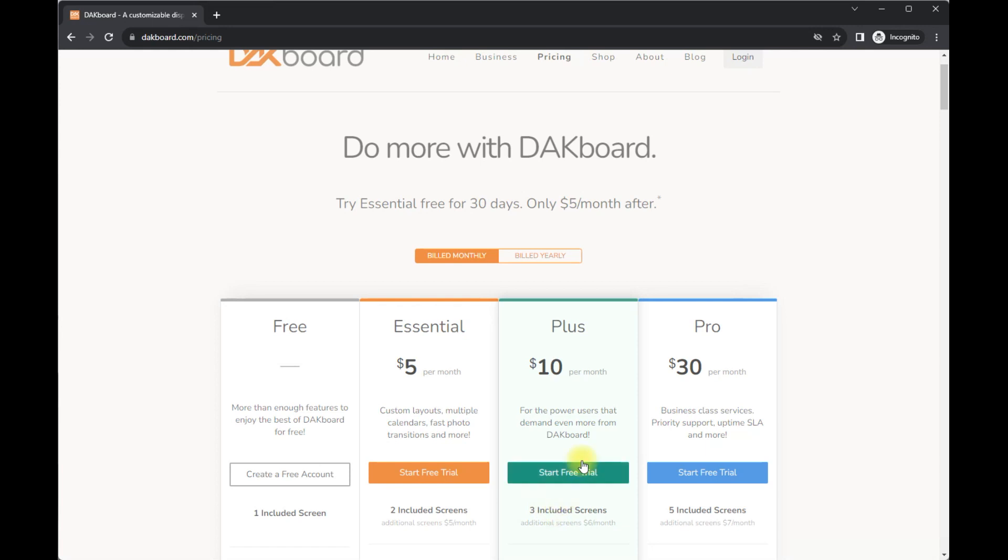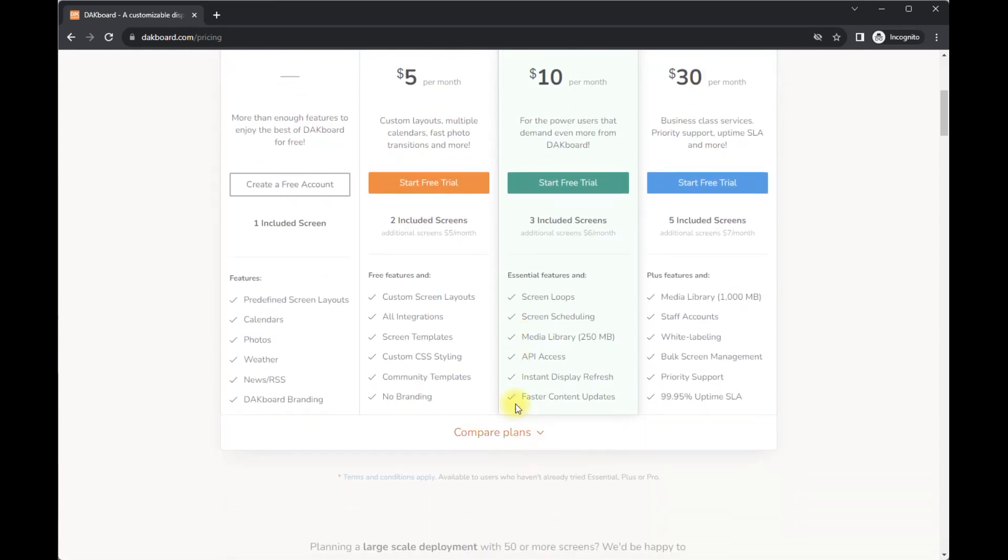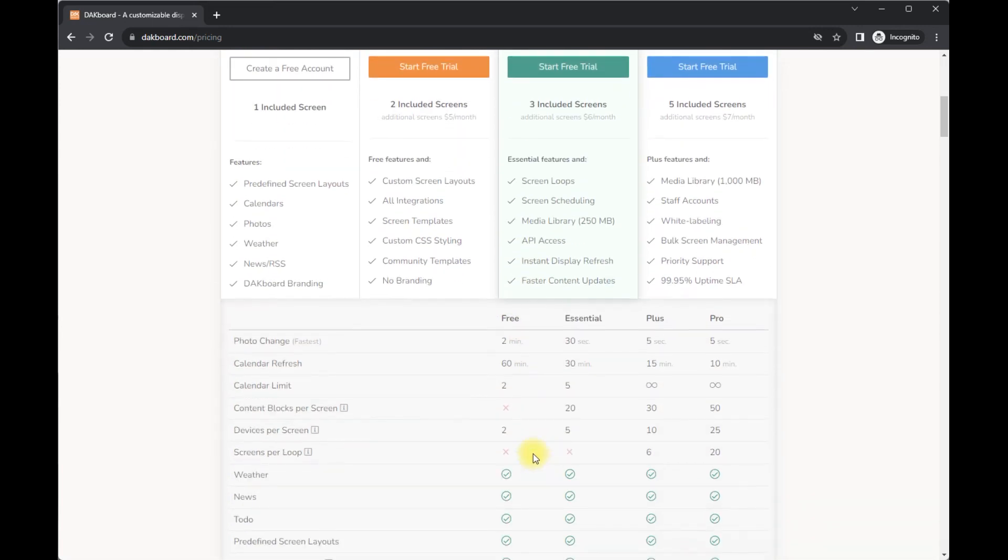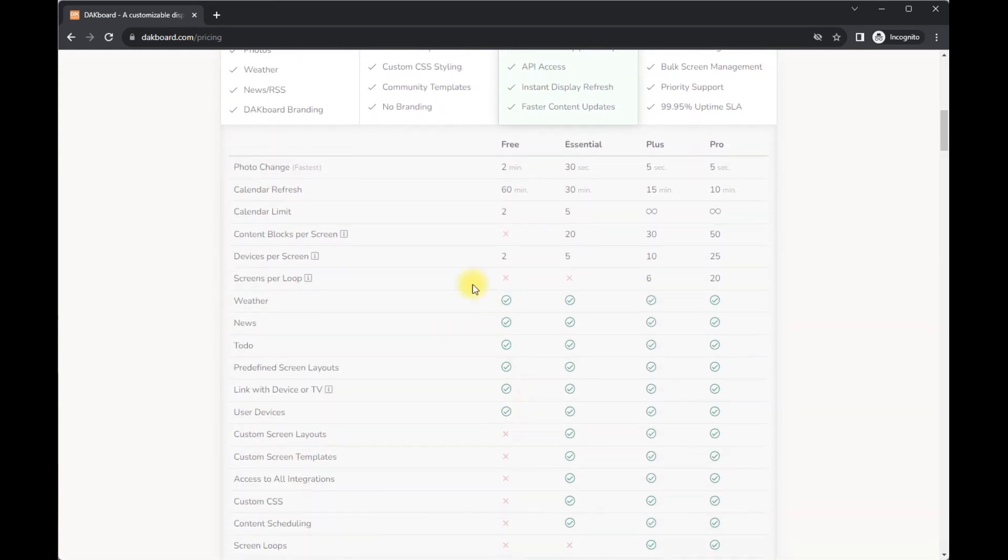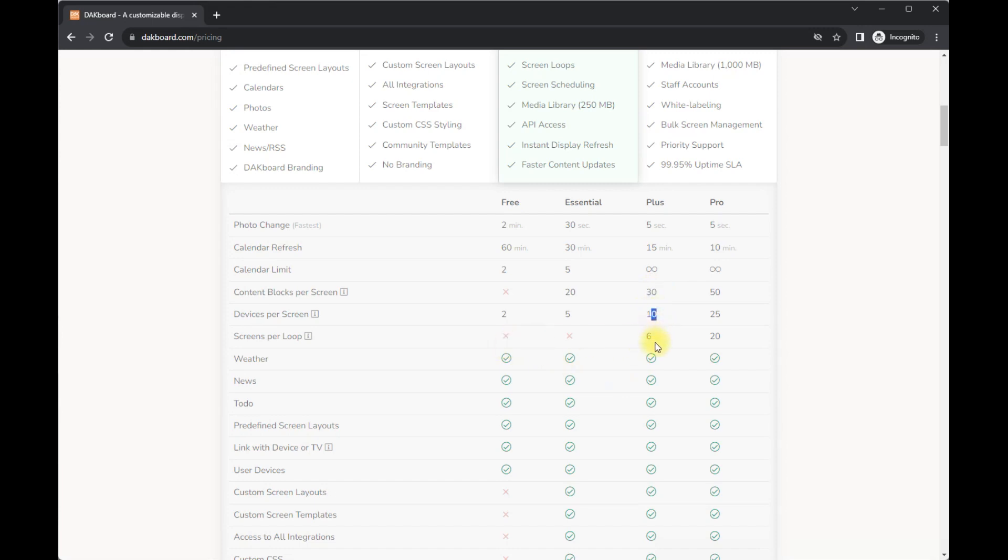So that includes three screens, but I'm just going to show you here the photo change. I guess there's a lot more features that it unlocks. Same as calendar refresh, calendar limit. It is constantly ongoing, content blocks per screen. I have unlimited devices per screen, 10 screens per loop.